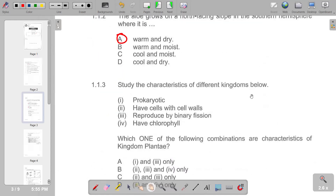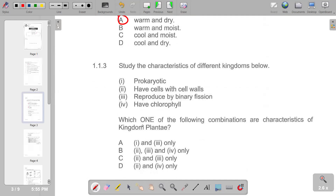Number three: study the characteristics of different kingdoms below. The question asks which combination are characteristics of kingdom Plantae. D is the correct answer — that is combinations two and four. We have cells with cell walls and chlorophyll as characteristics of different kingdoms.